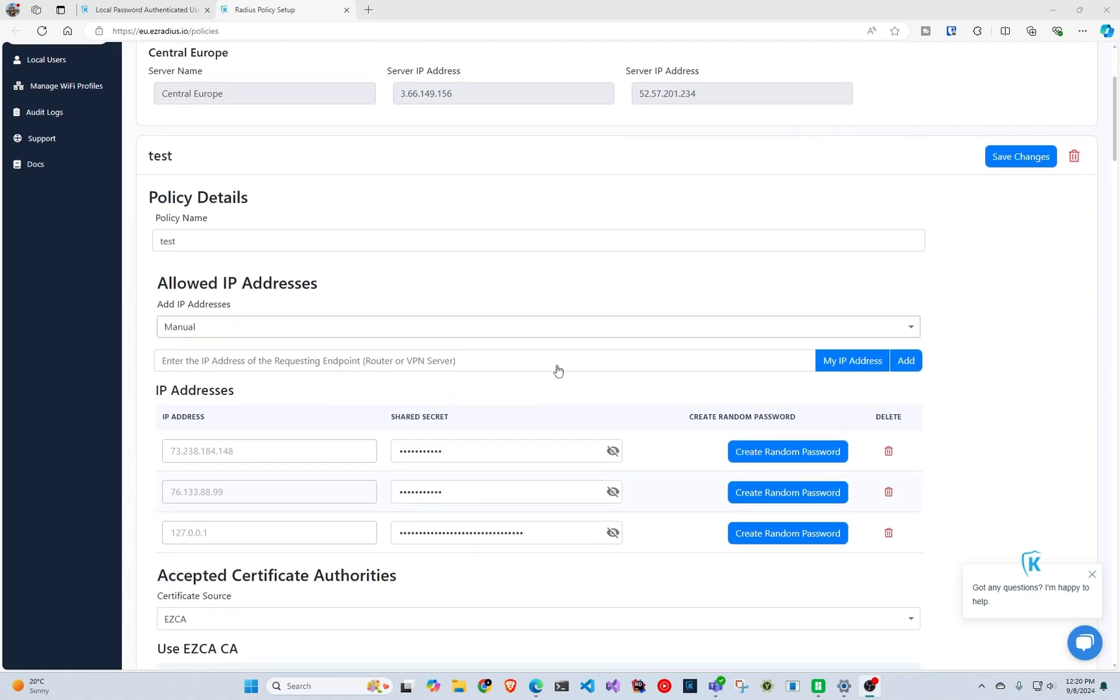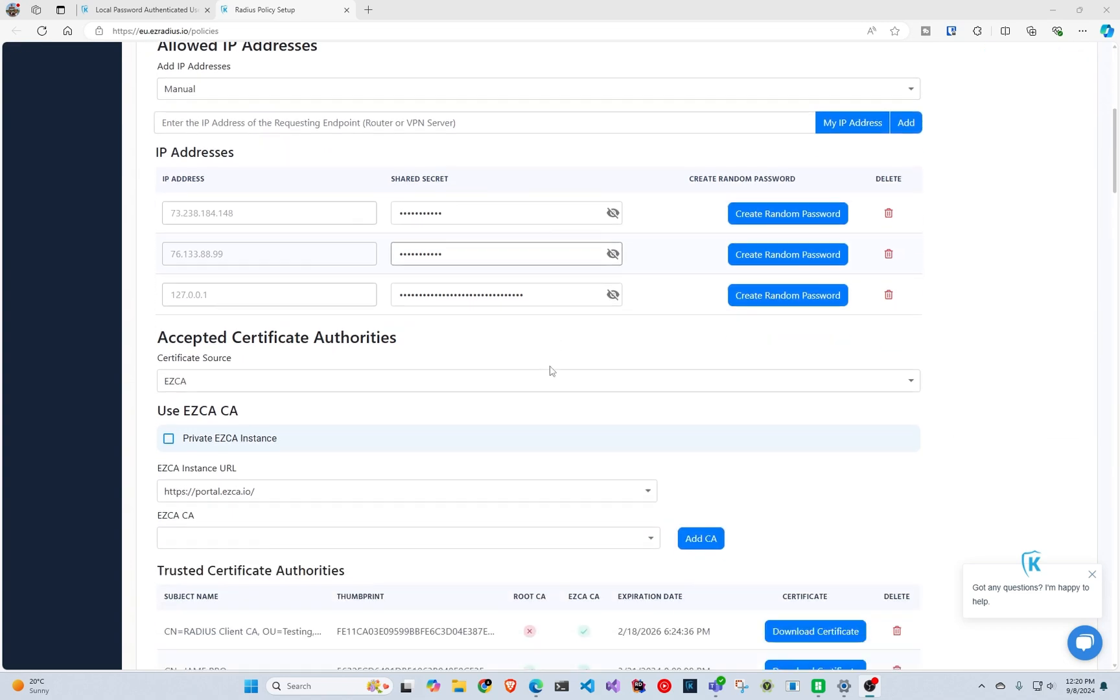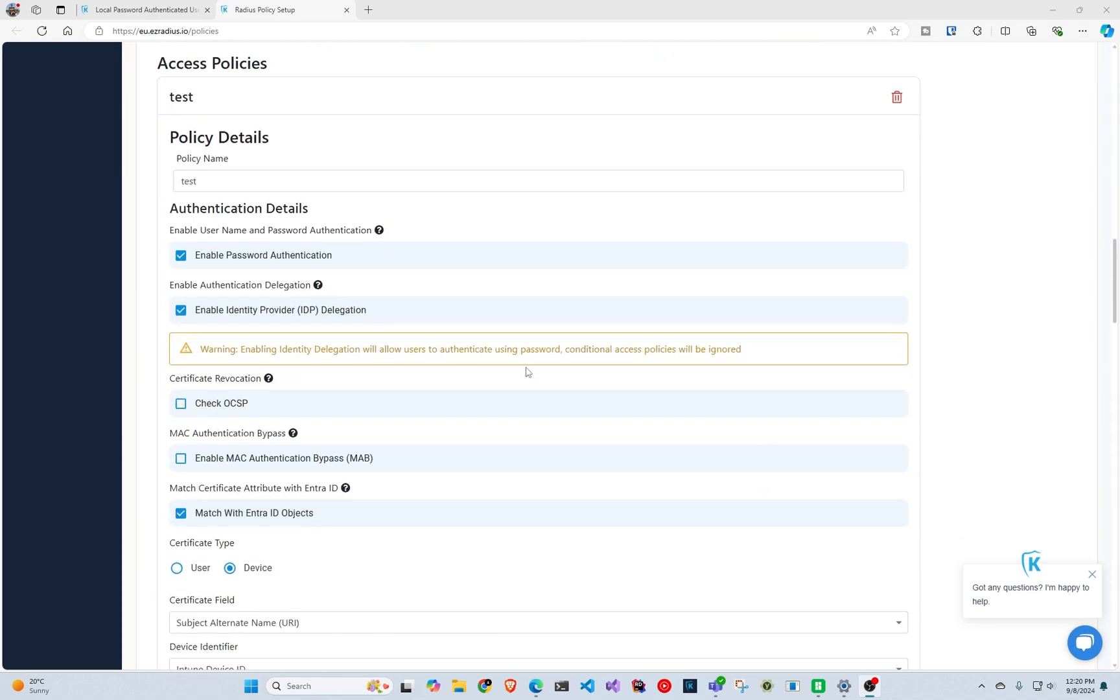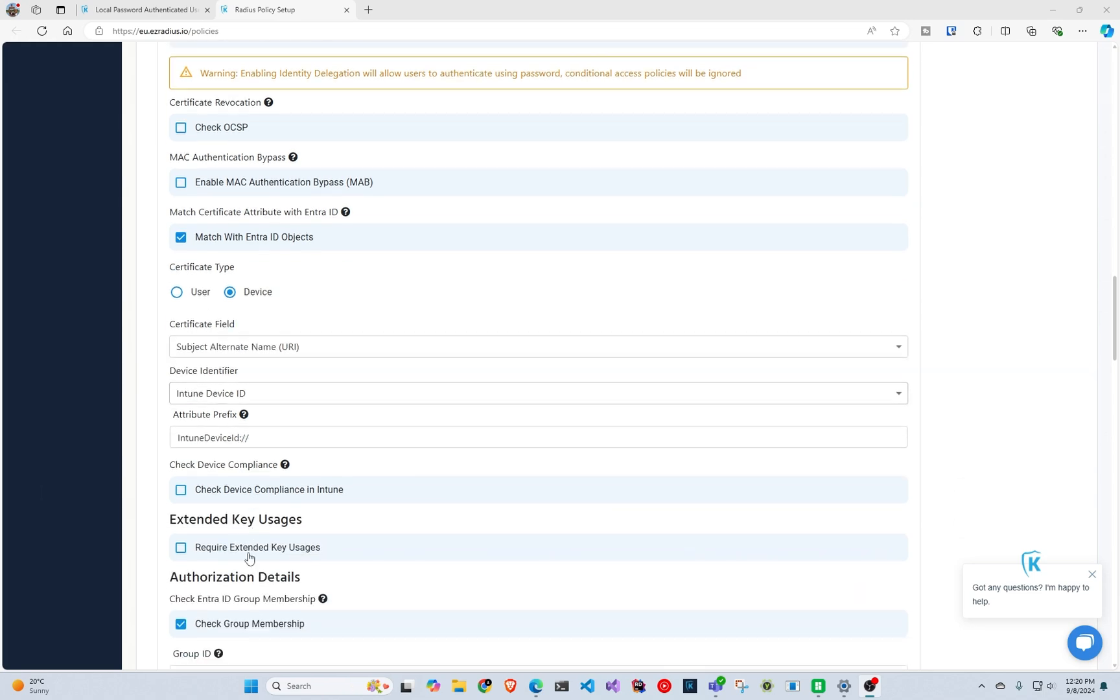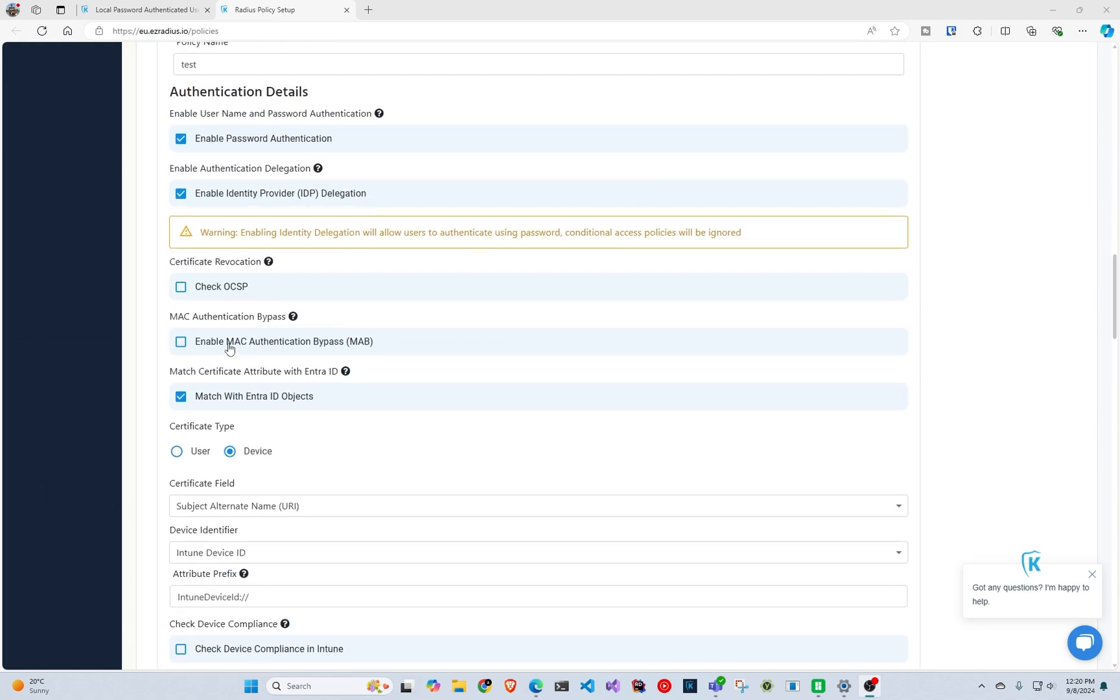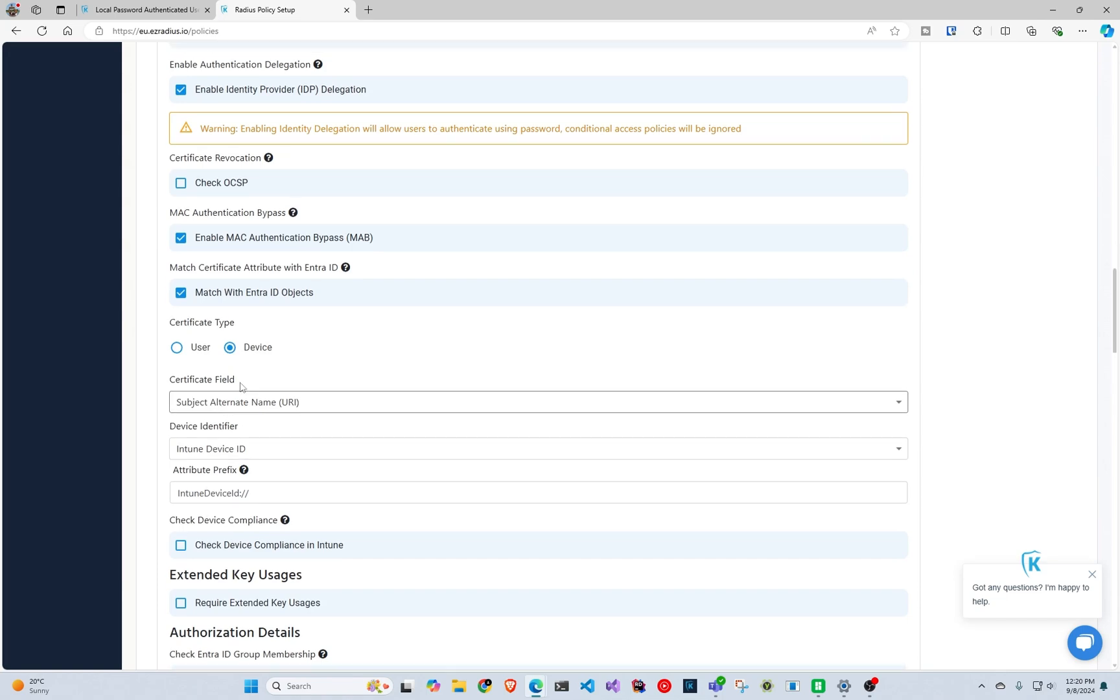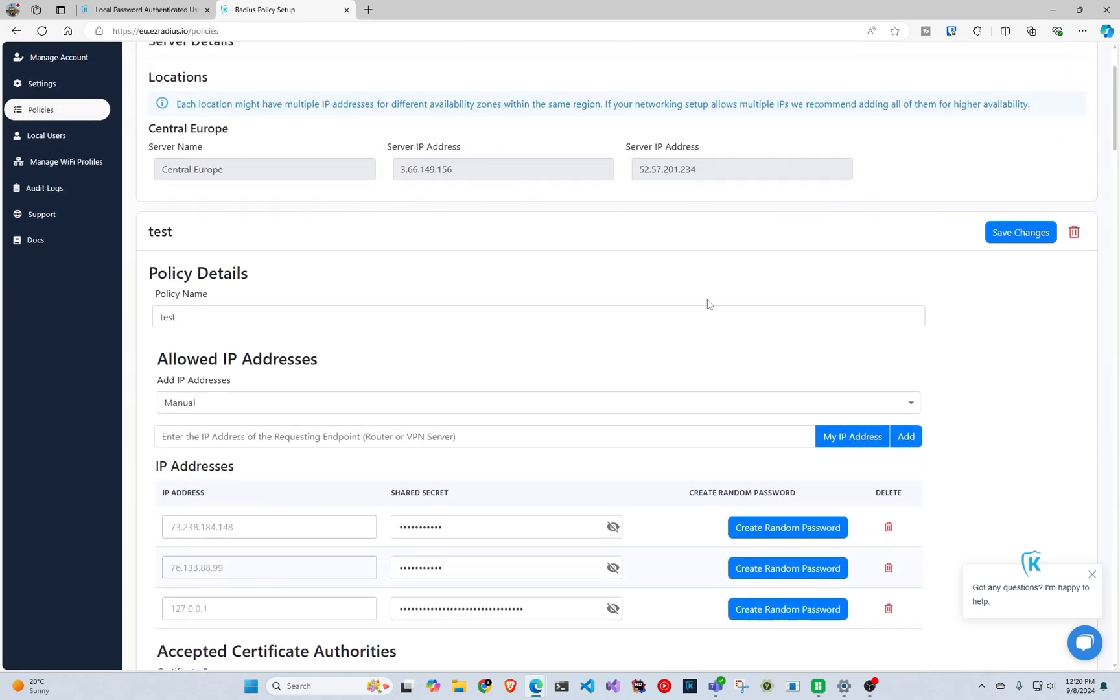So this assumes that you already have a policy and you're in your Easy Radius. We're going to come down here, and by the time you watch this, this is going to be hidden under advanced features at the bottom of the access policy. But you're just going to click enable MAC authentication bypass and we're going to click save all the way here at the top.